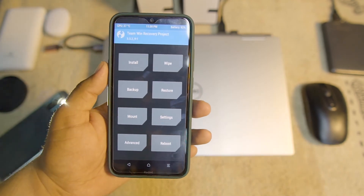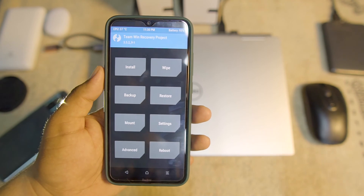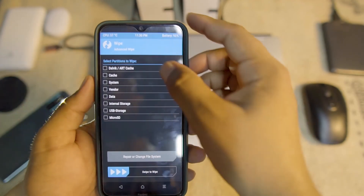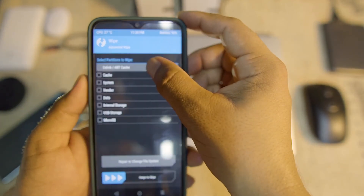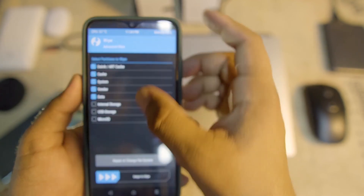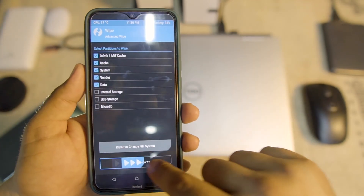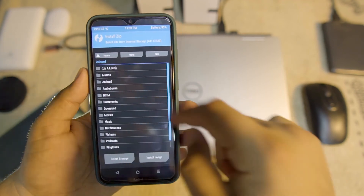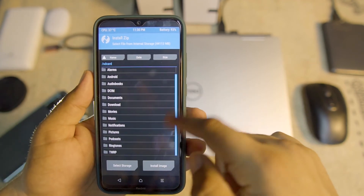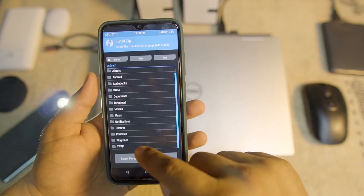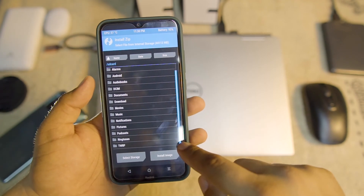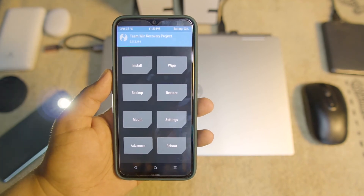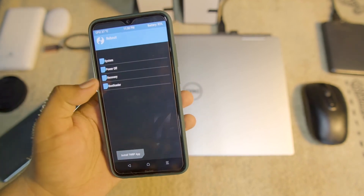From here, first of all we need to wipe the previous ROM. Go to wipe, click on advanced wipe, and wipe everything except the internal storage and SD card. After wiping, go back to home, click on install, select the ROM file, and flash it. The ROM will then be installed on your device.